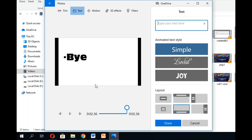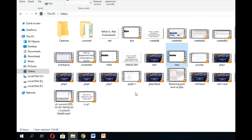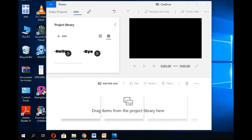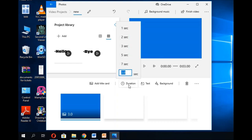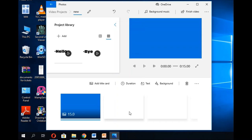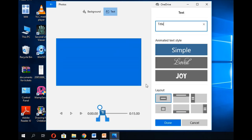You can also add text to your videos and add a title card. To insert a title card, click 'Add title card'. This allows you to add a title or introduction screen to your video. You can set the duration of the title card — for example, 15 seconds — and add text to it, such as 'Joy' or 'Welcome'.